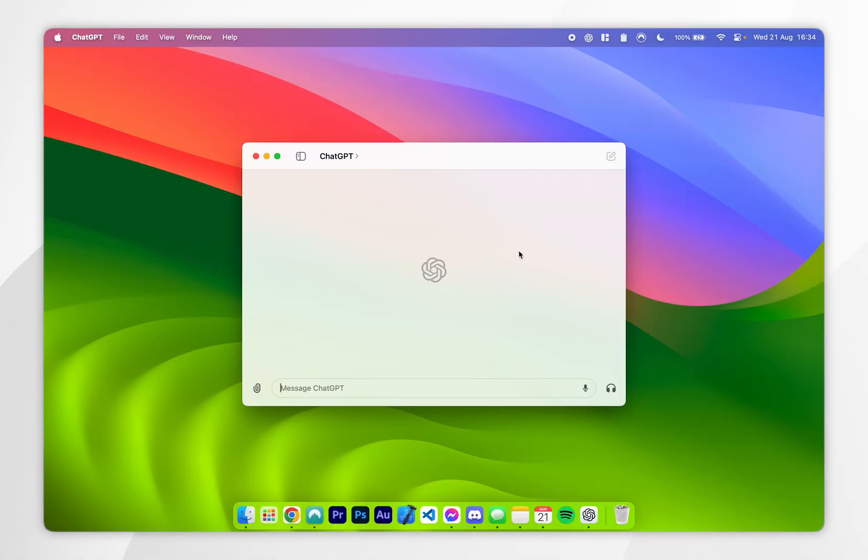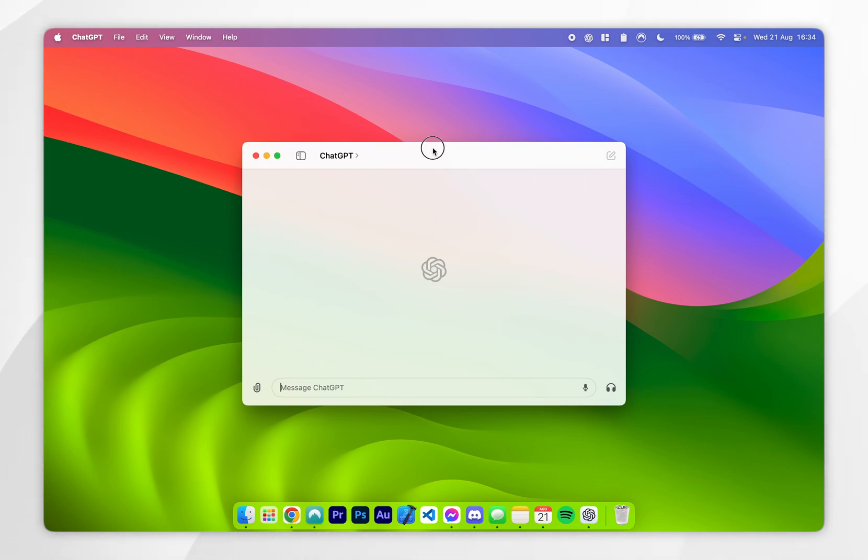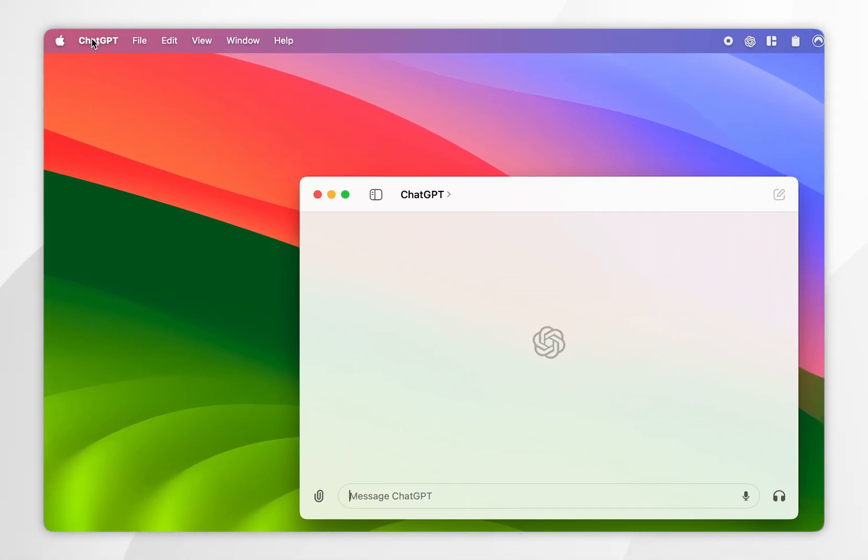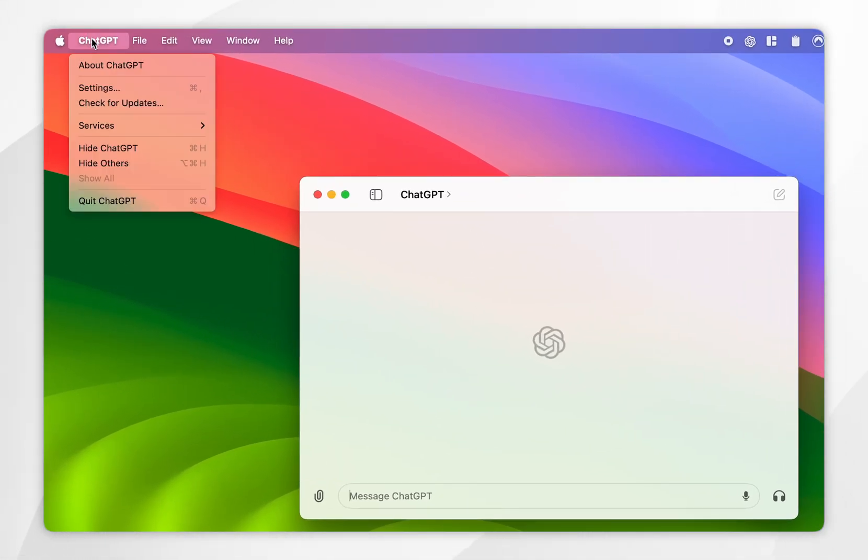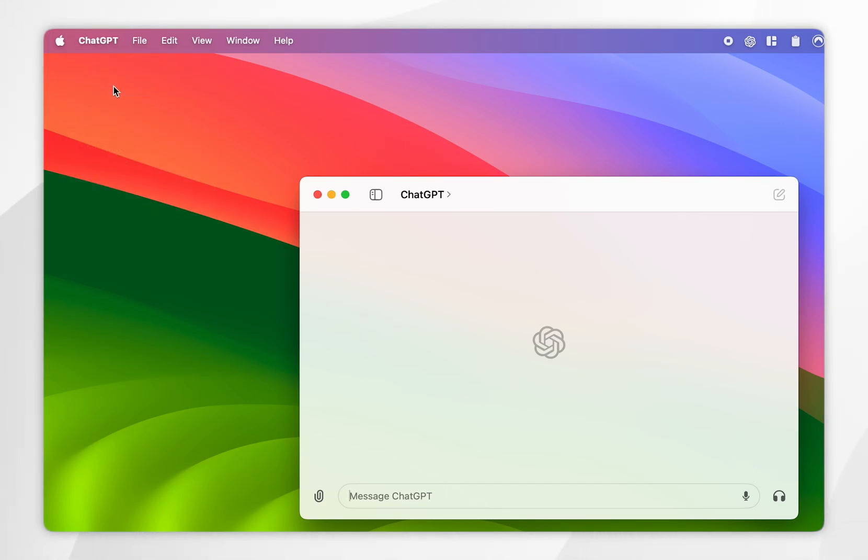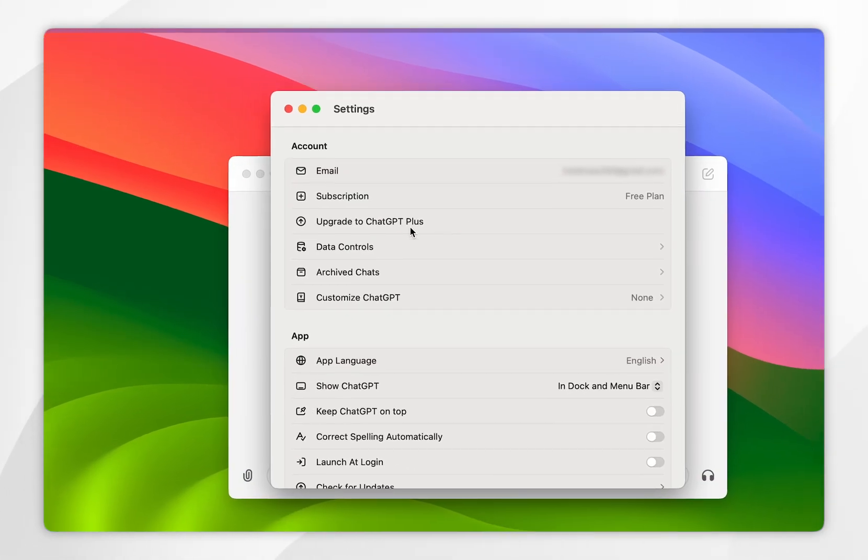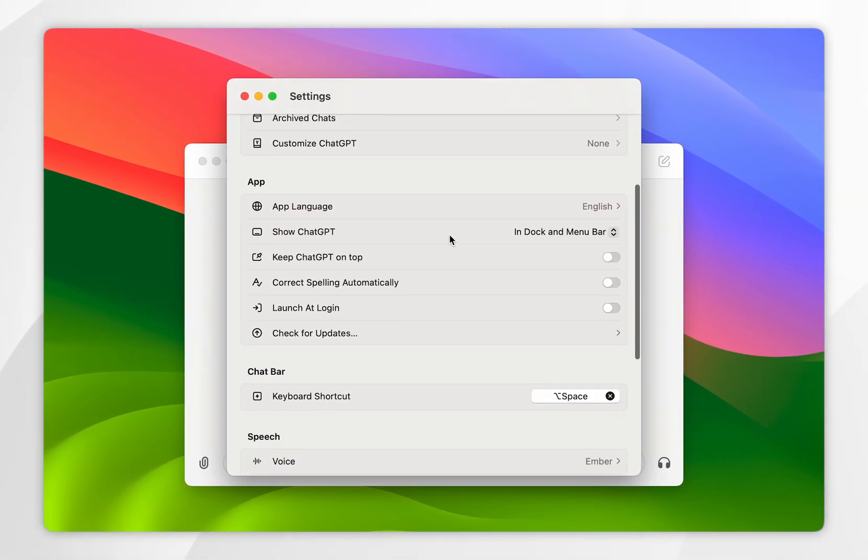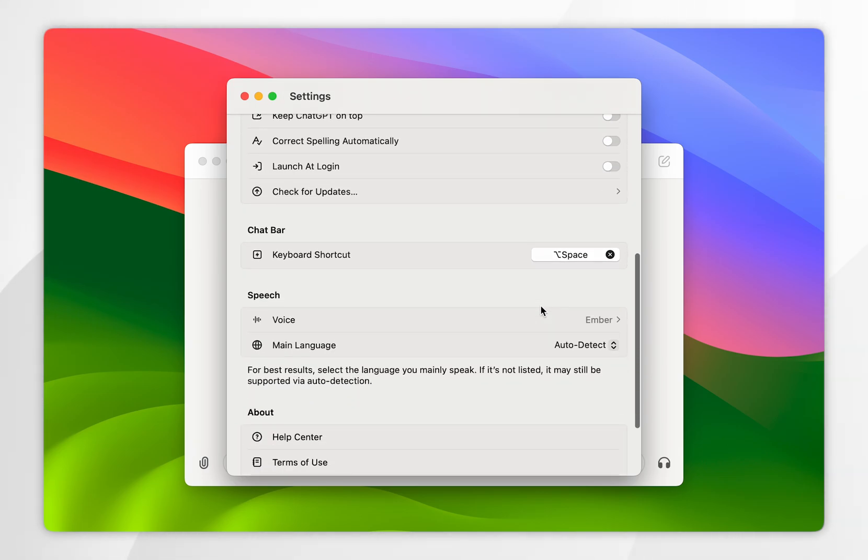If you wish to access your ChatGPT settings, all you need to do is launch the application, then click on ChatGPT in the top left hand corner and click on settings. From here you can access various settings such as privacy settings, you can choose to launch it at startup, and you can even choose the ChatGPT voice that it uses.